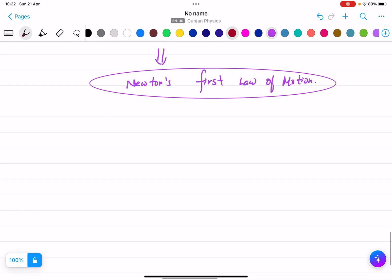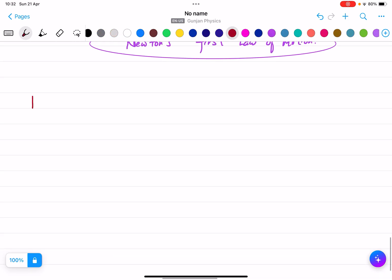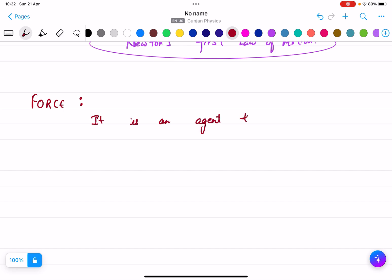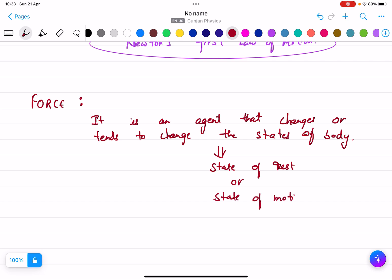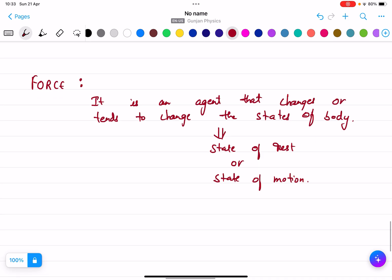Now there are two more definitions you need to remember. The definition of force: force is an agent that changes or tends to change the state of a body. Like I explained, if a ball is at rest and I want to change its position, I need to apply a force. State of body means state of rest or state of motion. To change the state of a body, I need to apply a force.